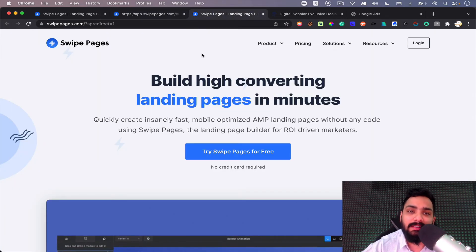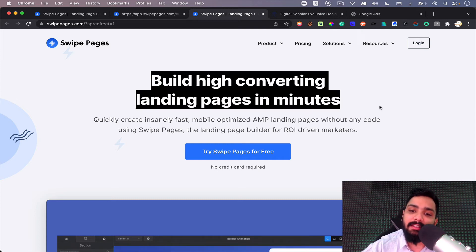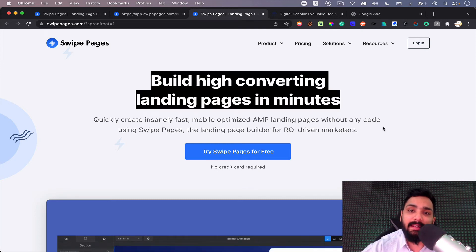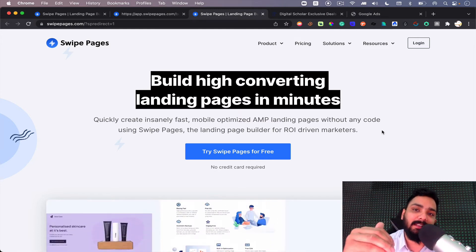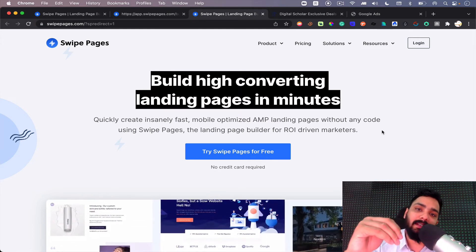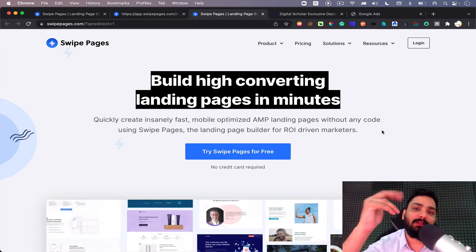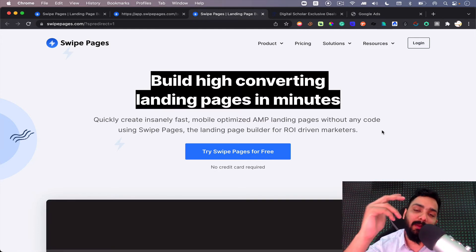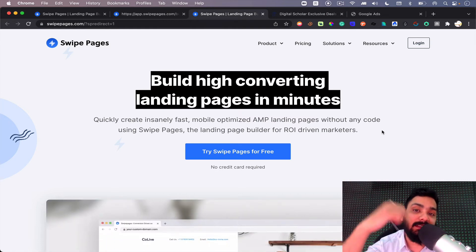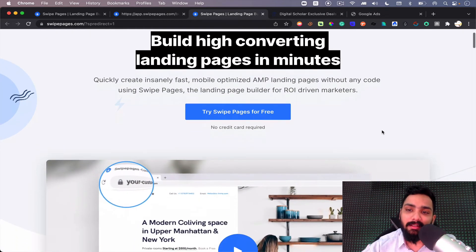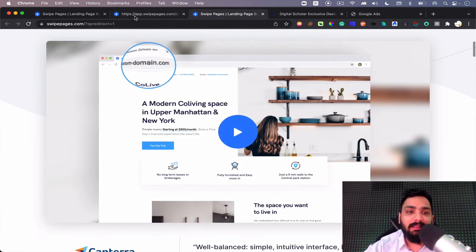It also has a new feature launched recently where you can build AI-generated headlines. Headlines get read five times more than your entire sales page or landing page copy, so they've smartly brought in AI so you can test a lot of AI-based headlines as well.